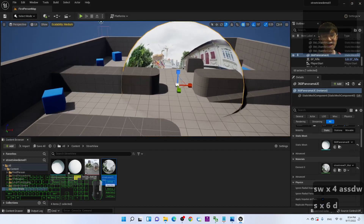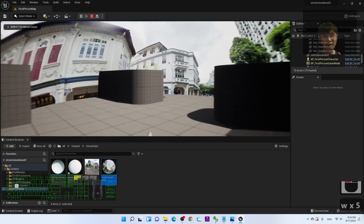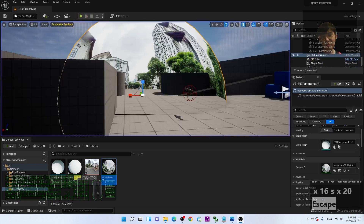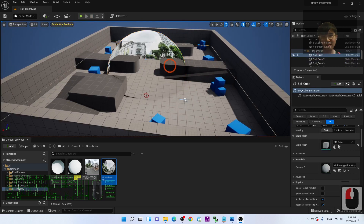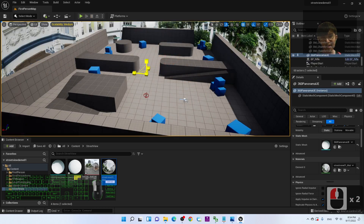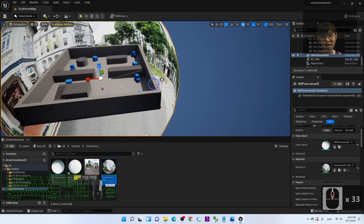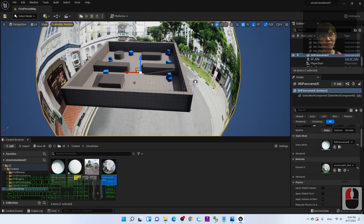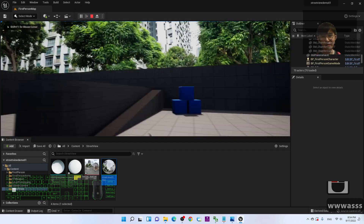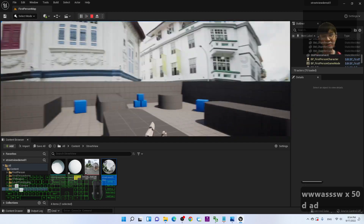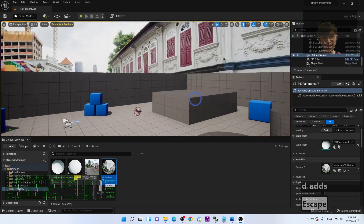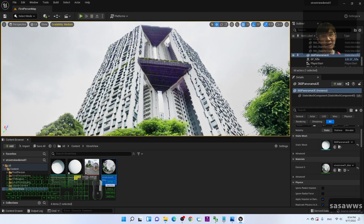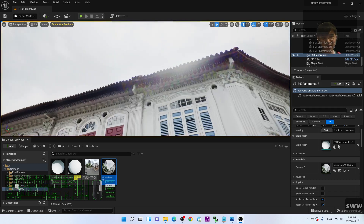Now the sphere is very bright with no shadows — this is the self-illumination effect. If you play now, you can enter the street view. To make it more realistic, select the sphere and scale it up so it becomes the panorama background for the whole scene. When you play, you'll be inside the street view and it becomes very realistic — a true 3D effect of the 360-degree panorama.